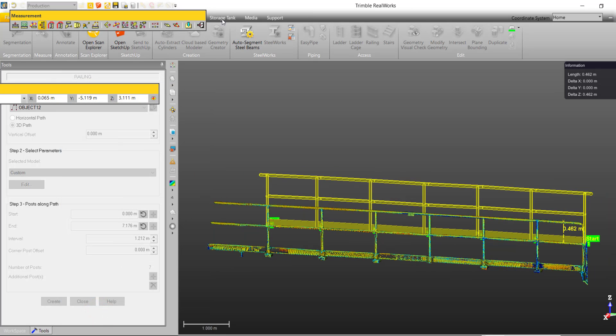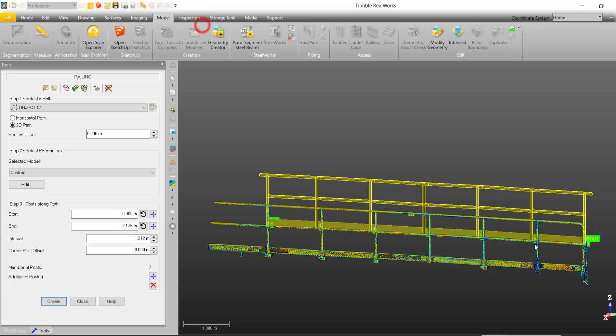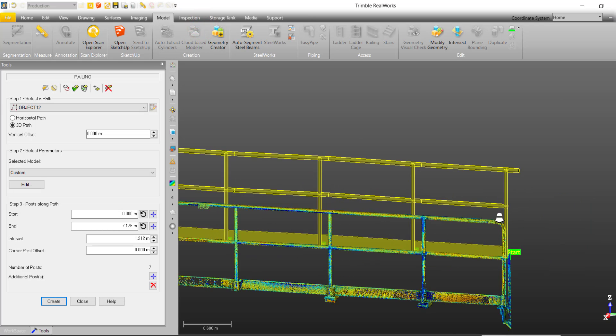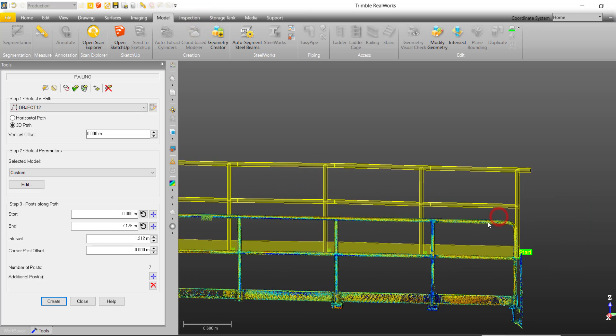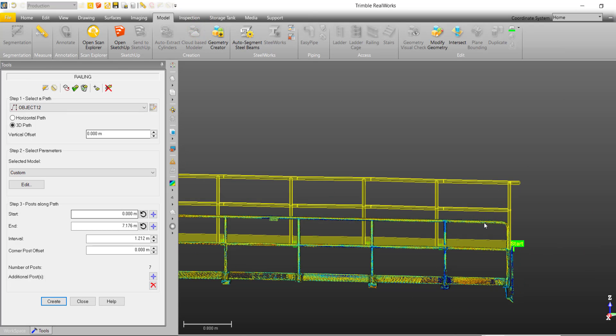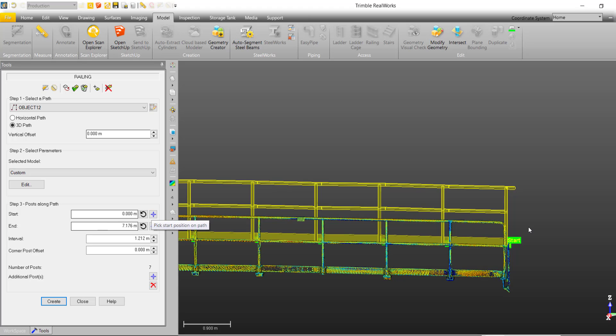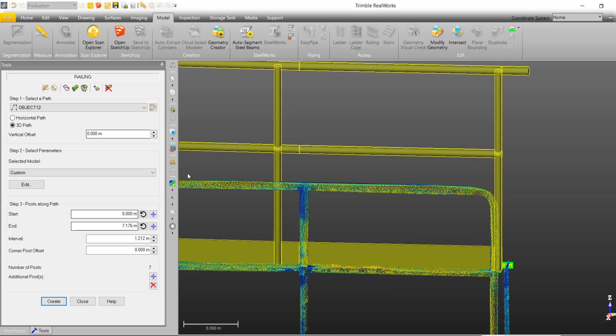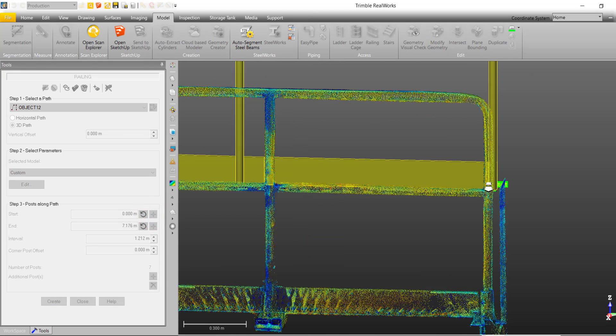After entering in our parameters, we can hit apply and move on to step 3, which is to define the start post and the end post by selecting on the 3D polyline we defined earlier.